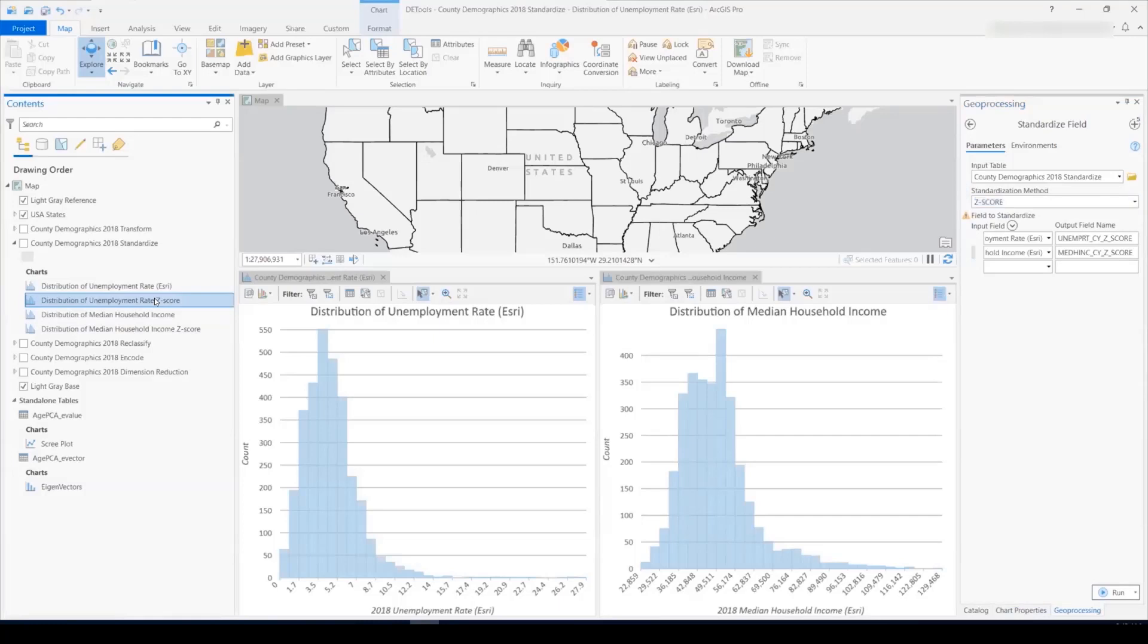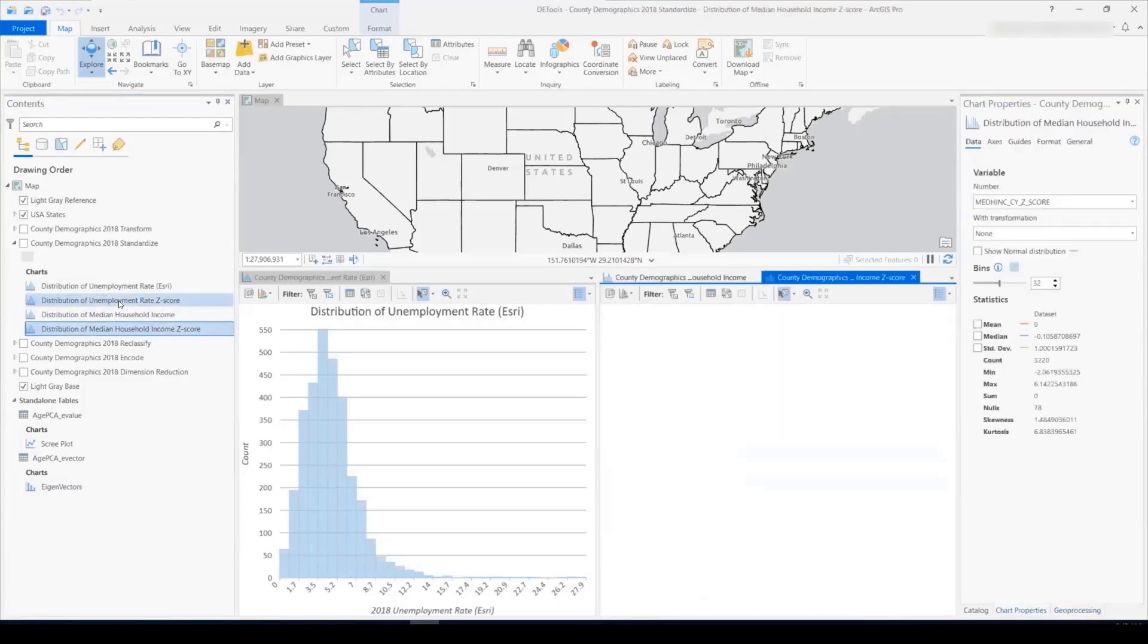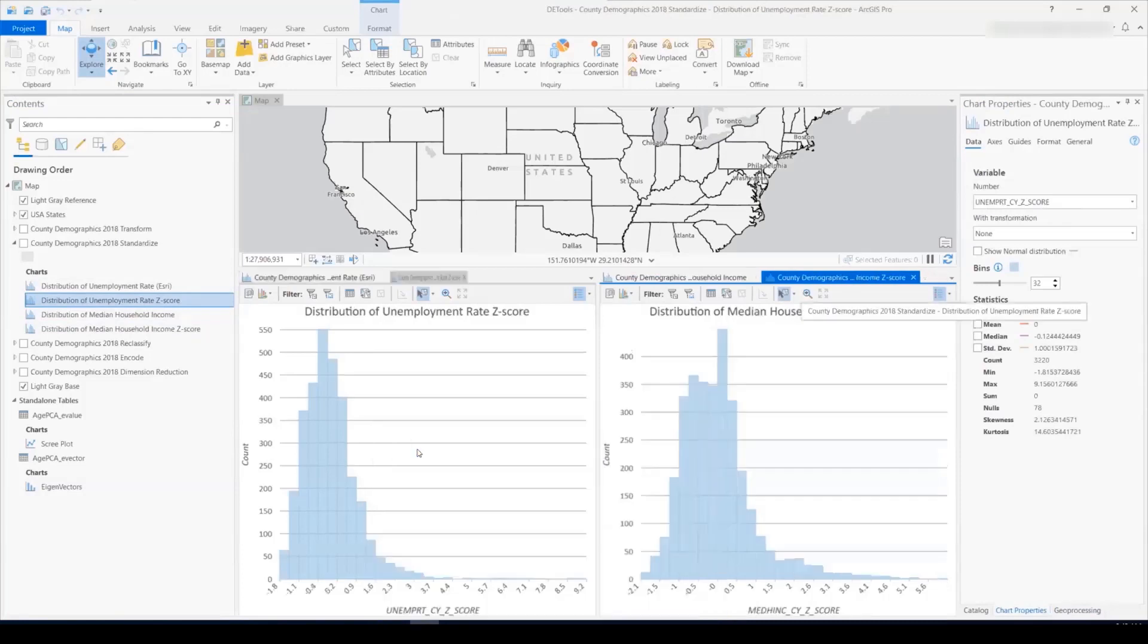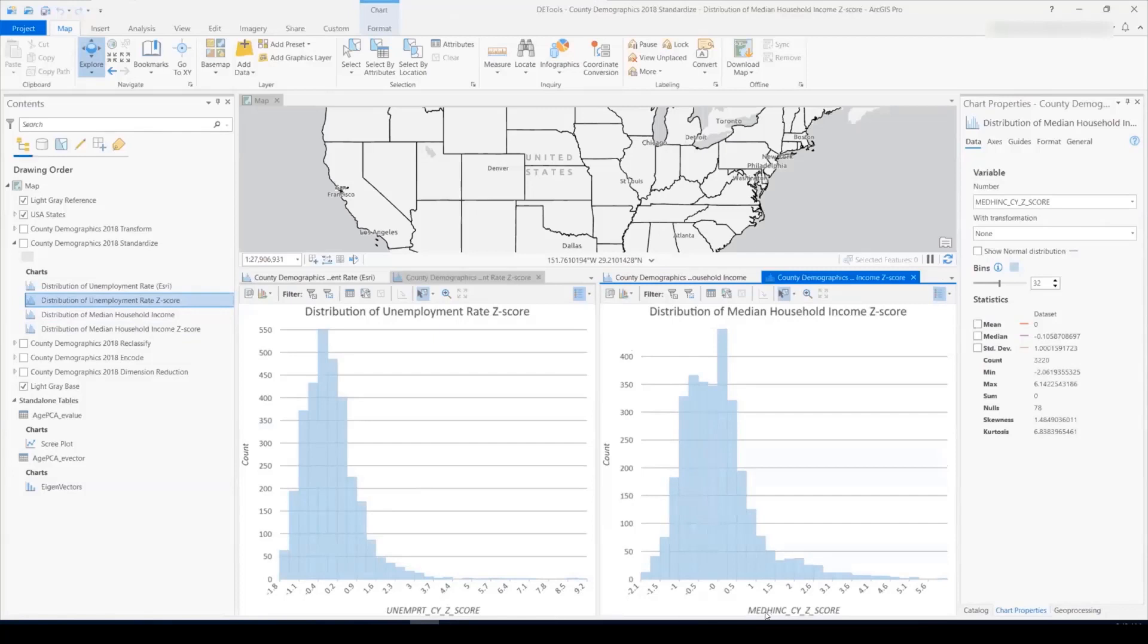So once I run this tool with these parameters to get the z-score, we see that the shape of the data is unchanged. However, the x-axis are both on the same scale now.